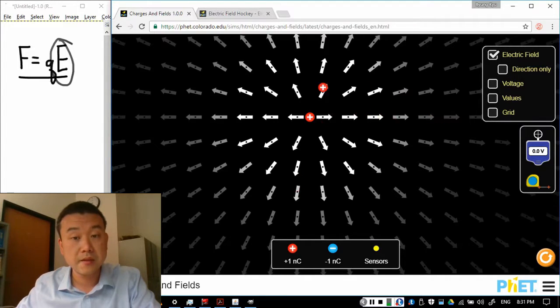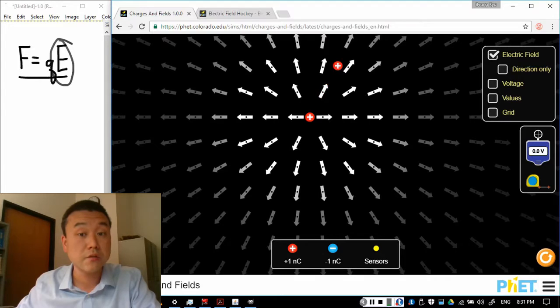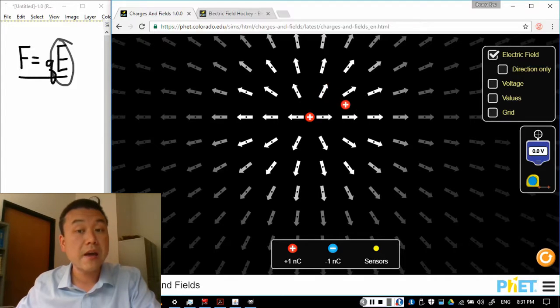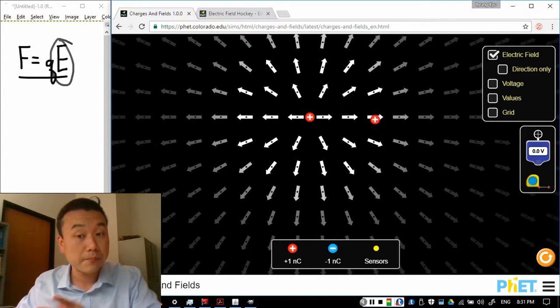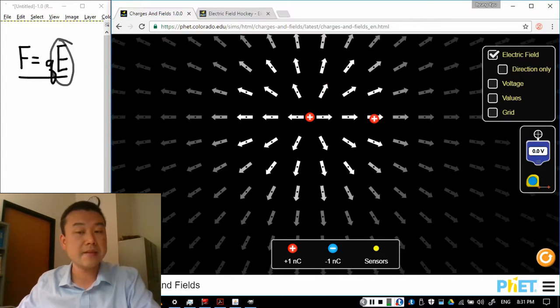If I place it here, it will get pushed away in the direction of the arrow. Now if I actually place it as in, you know, put this charge down here,